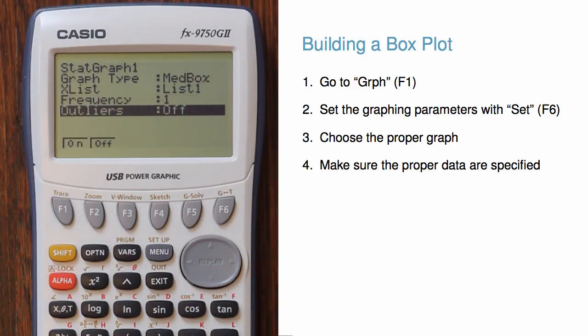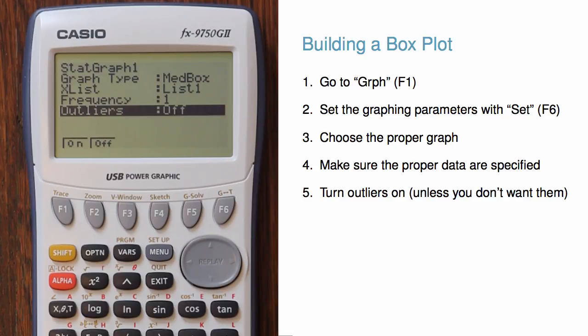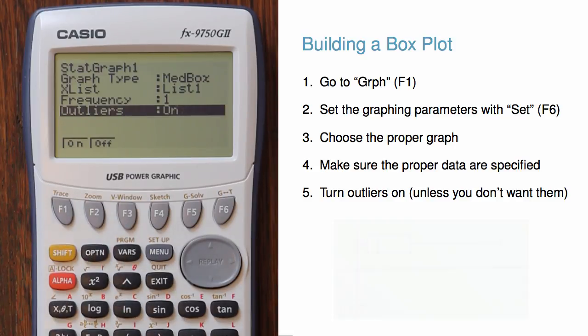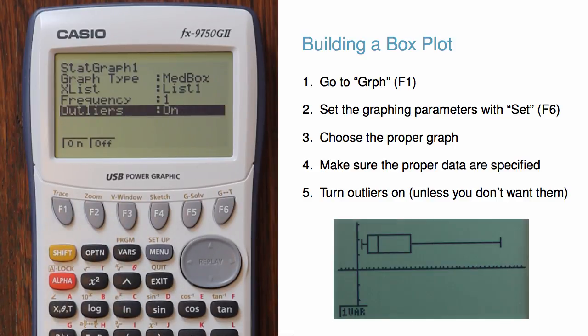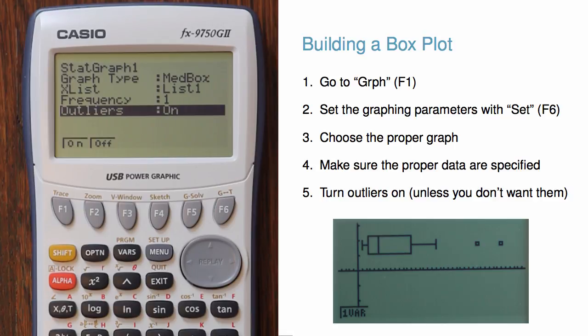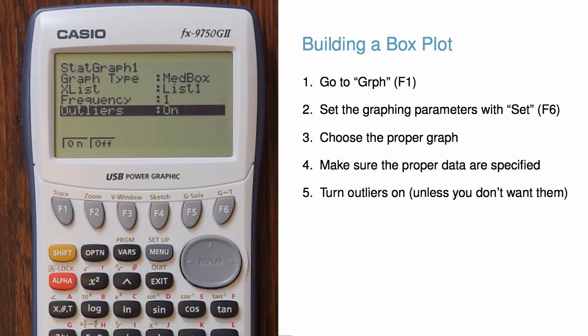Finally, the last setting is outliers. Usually we want to have outliers on, which, rather than extend the box plot's whiskers to every single observation, will show observations that fall far from the box as points. In this particular dataset, it won't actually matter, but usually it's a good idea to turn outliers on.